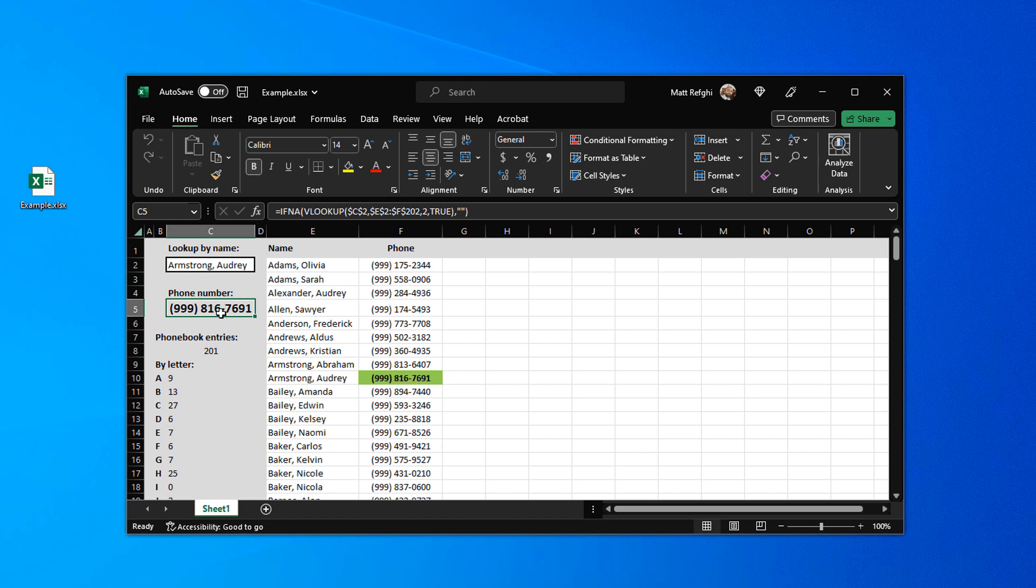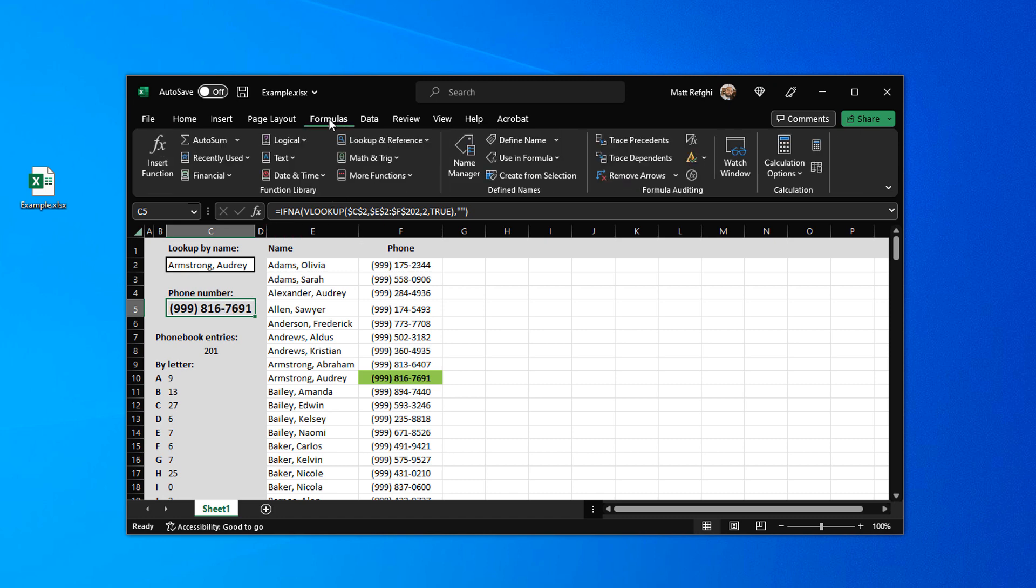But what we're going to be focusing on is this cell right here. We're going to leave it selected and then we're going to go up to the formulas tab in the ribbon. And then in the formula auditing section we're going to click trace precedents.